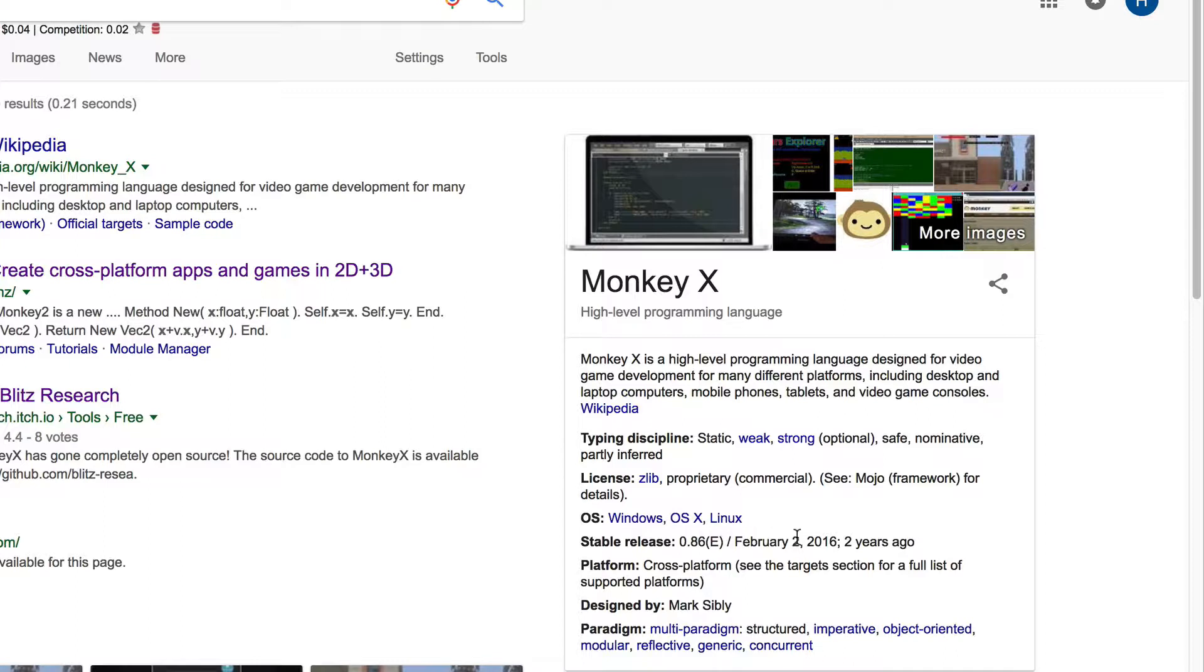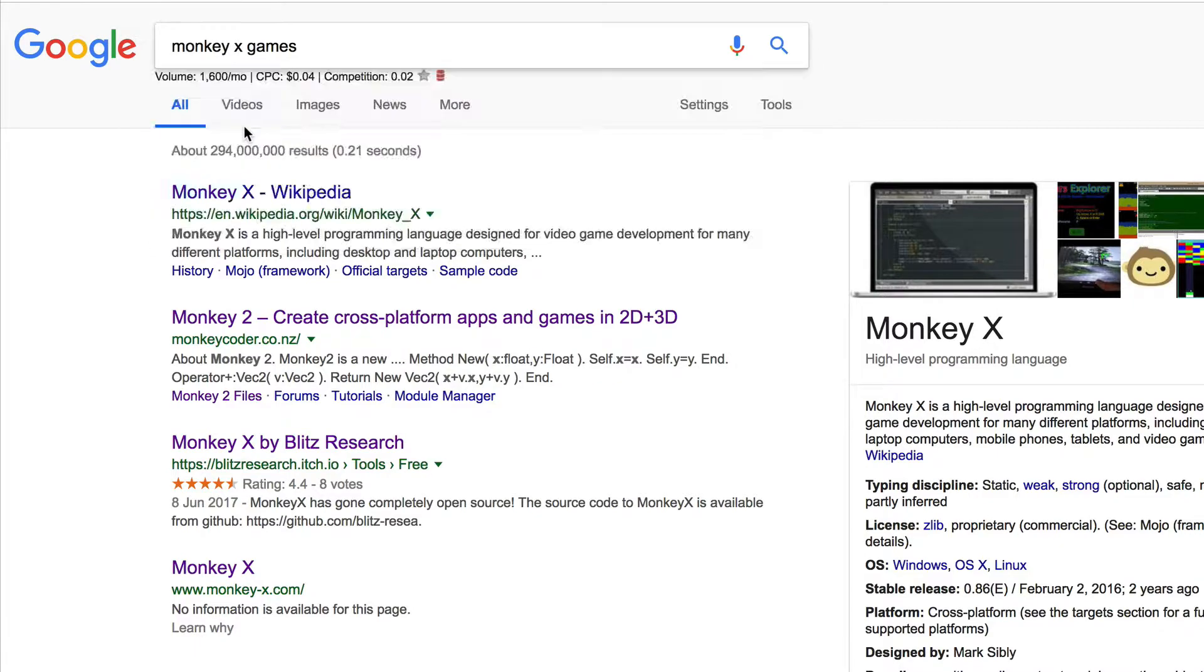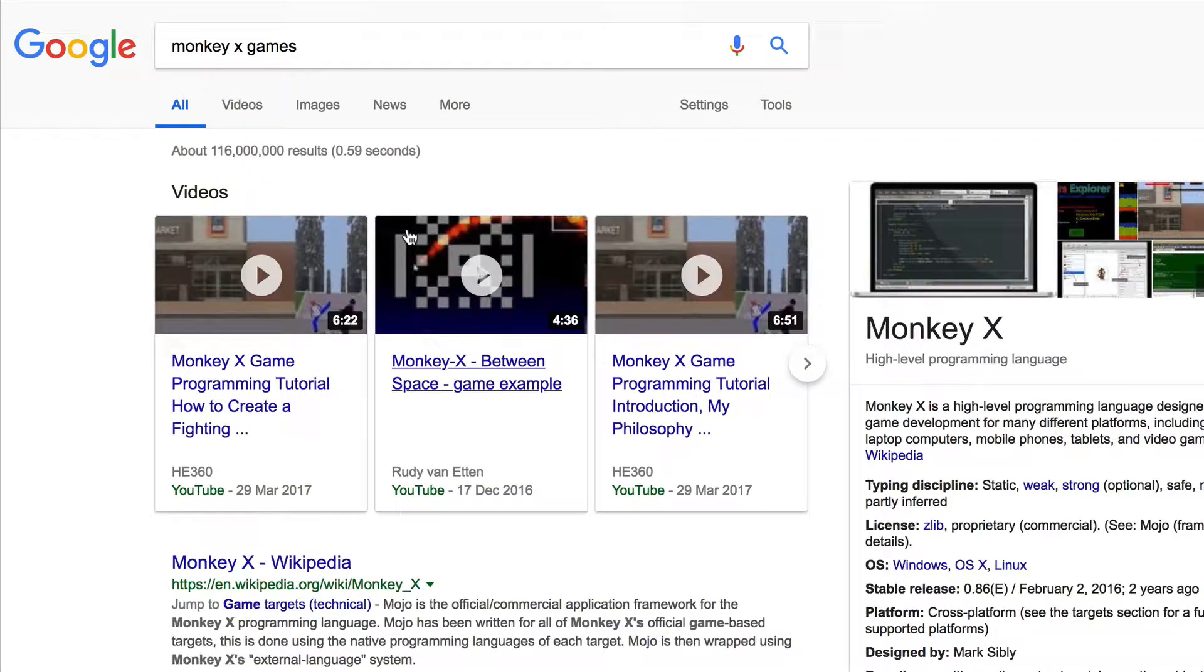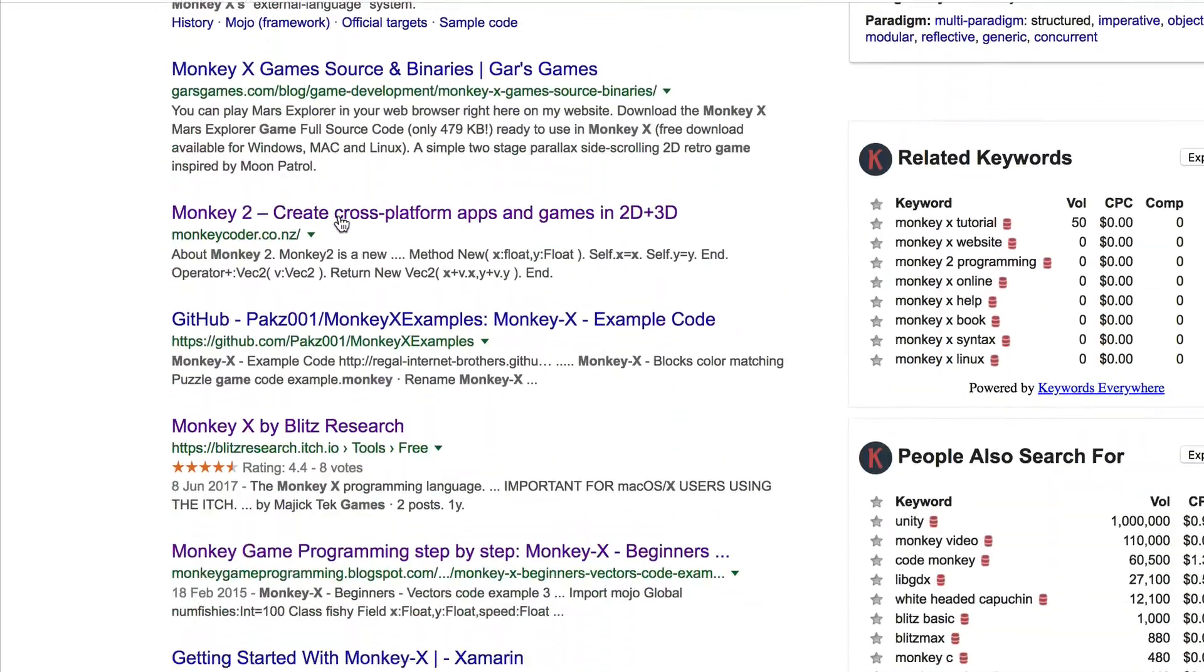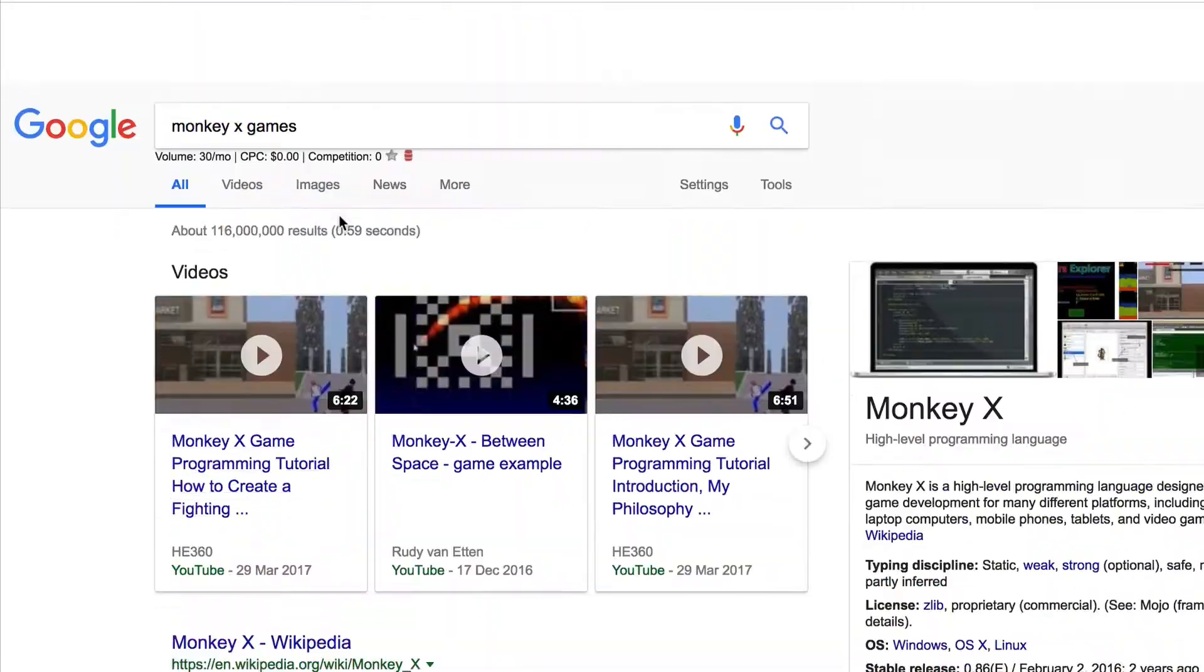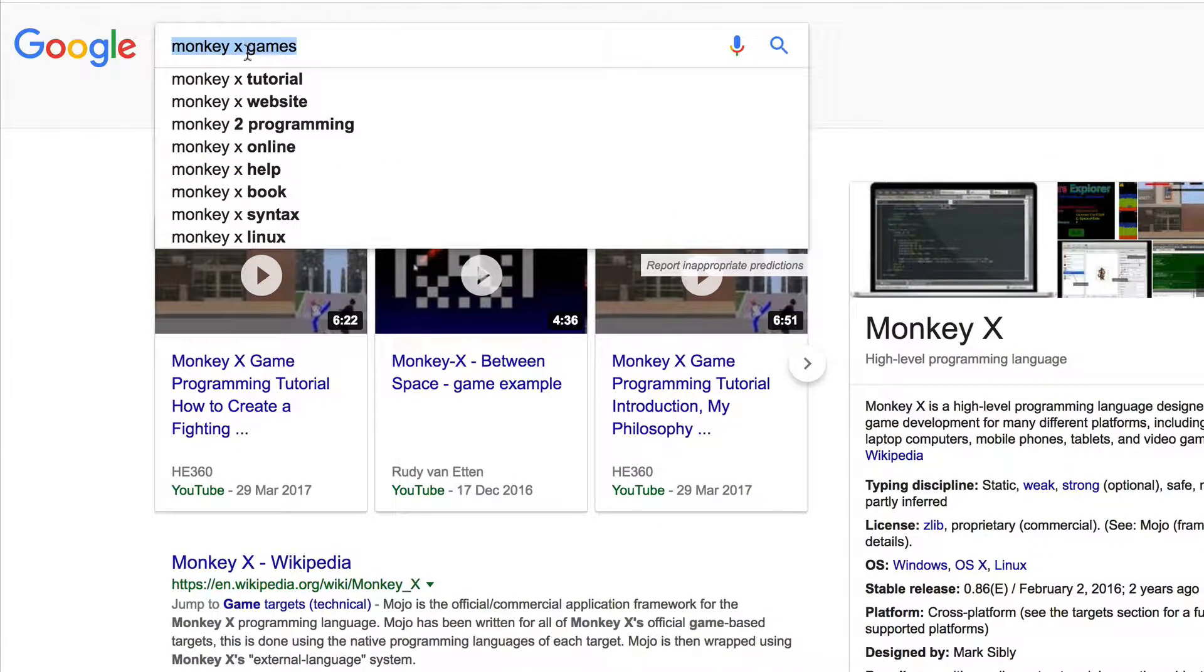Windows, Mac, Linux, cross-platform. Okay, so I don't expect many games to be built with this. Let's search Monkey X Games. Yeah, you would never see many games built with that.